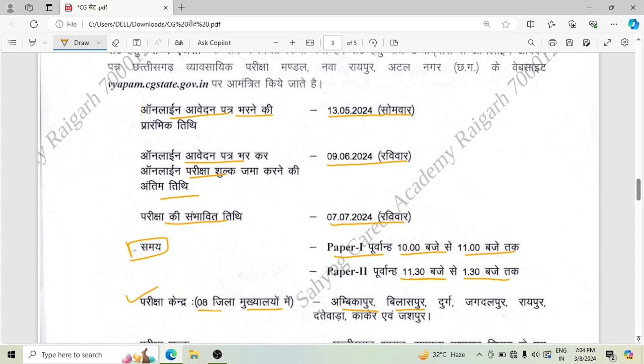The 8 exam centers are: Ambikapur, Bilaspur, Durg, Jagdalpur, Raipur, Dhantewara, Kanker, and Jaspur.